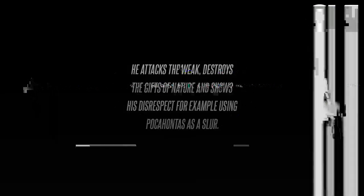With all of his lies, he can't hide his soul. He attacks the weak, destroys the gifts of nature, and shows his disrespect, for example, using Pocahontas as a slur.